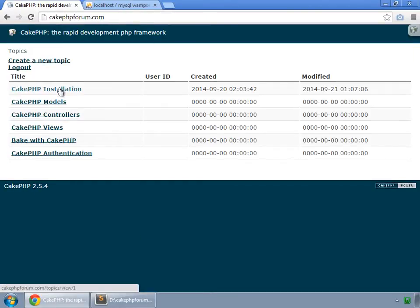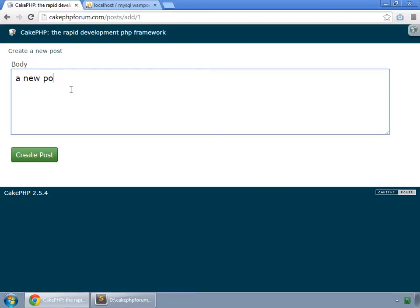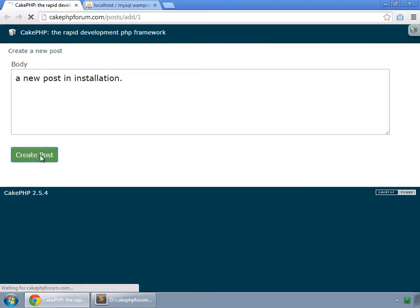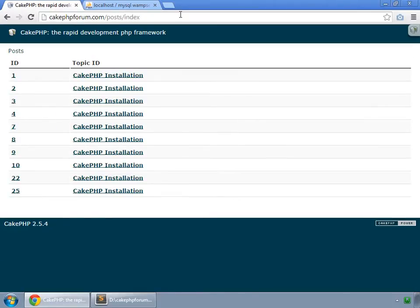Go to home, then the PHP installation topic, create a post, and submit. It is now redirecting us to the topics view method for that particular topic in which we created the post. There is also no point in showing the posts index page to a regular user.